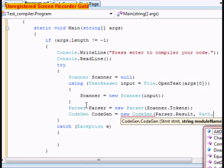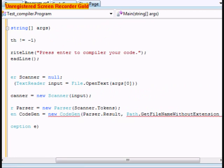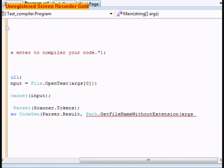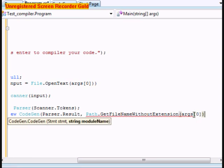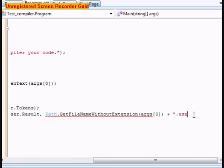After that we're going to do CodeGen, we're going to call it codegen, and this one's going to equal new CodeGen. It's going to be parser.result, Path.GetFileNameWithoutExtension, this one's going to be arg[0] plus ".exe".